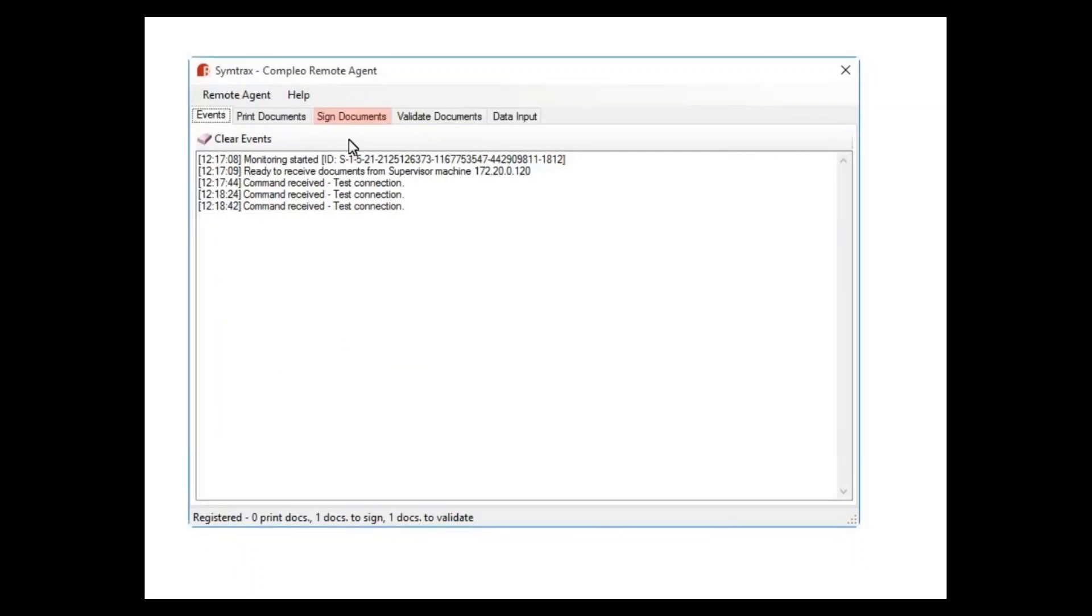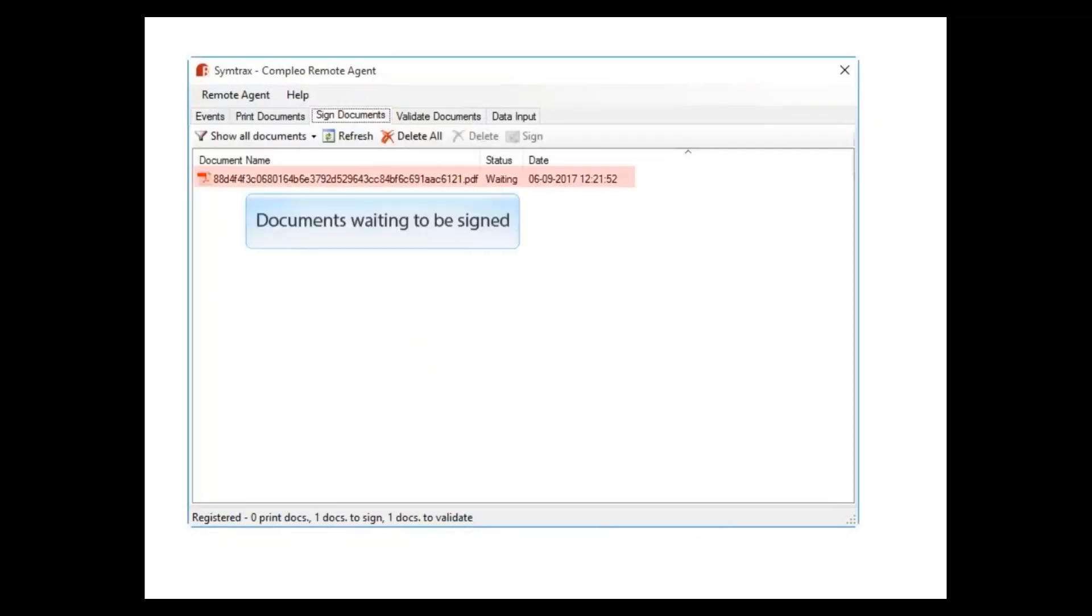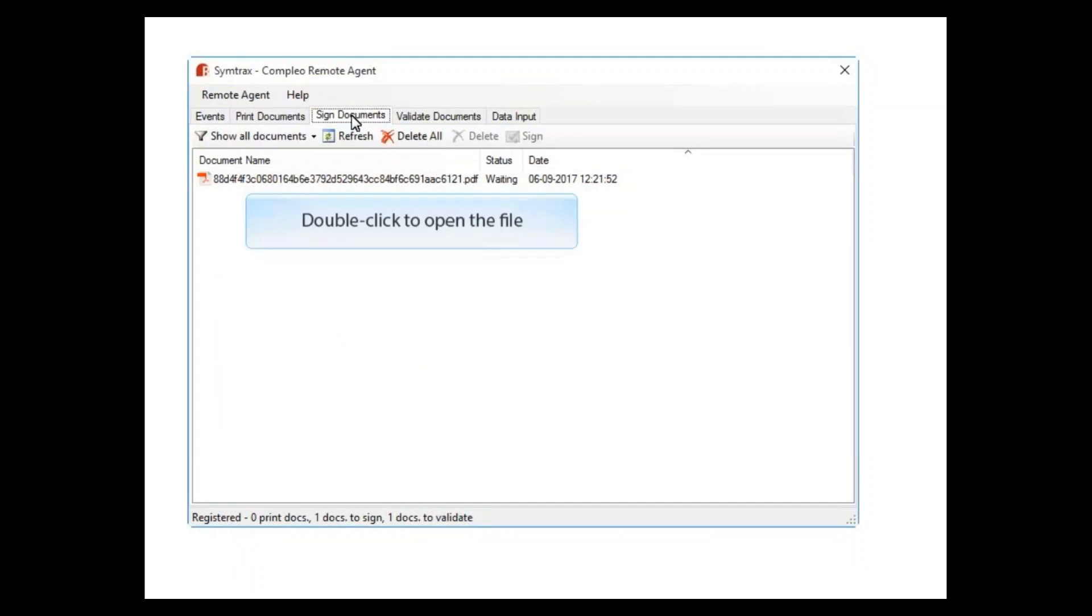Let's first select an invoice and print. As you can see, nothing has changed in the regular SAP process.